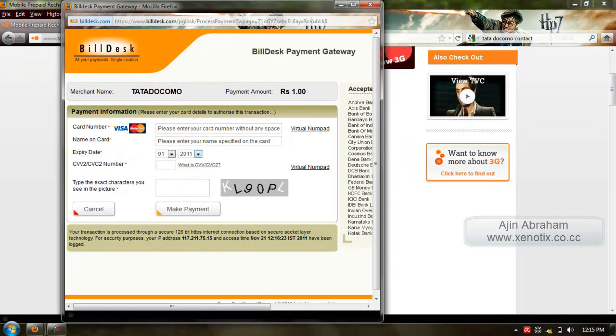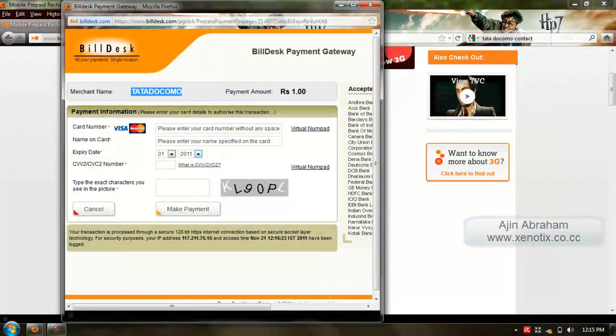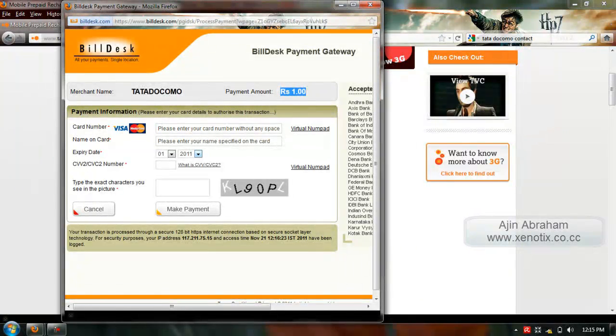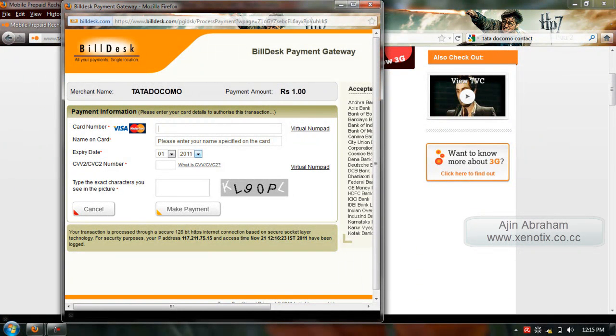Now you can see the merchant name Tara.com. The amount I have to pay is just rupees 1 for a 5000 rupee recharge. So this is the attack.